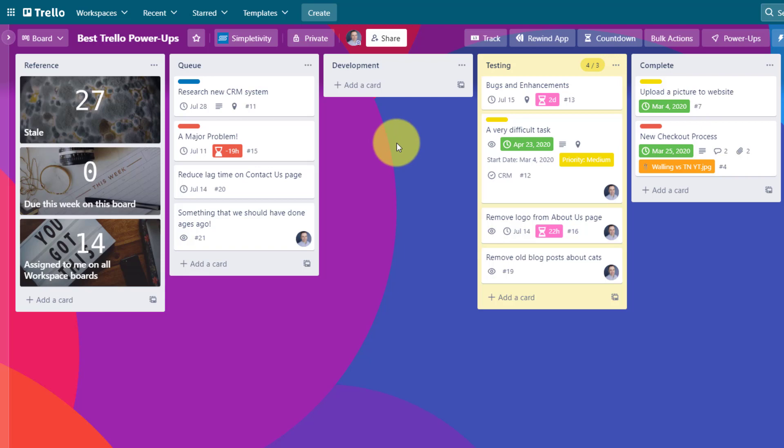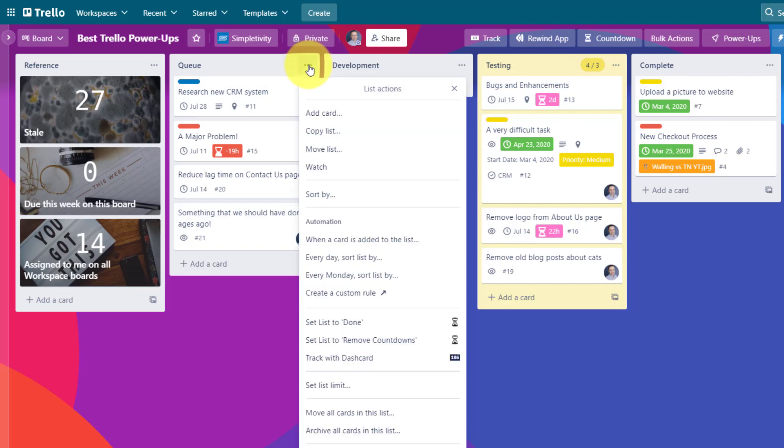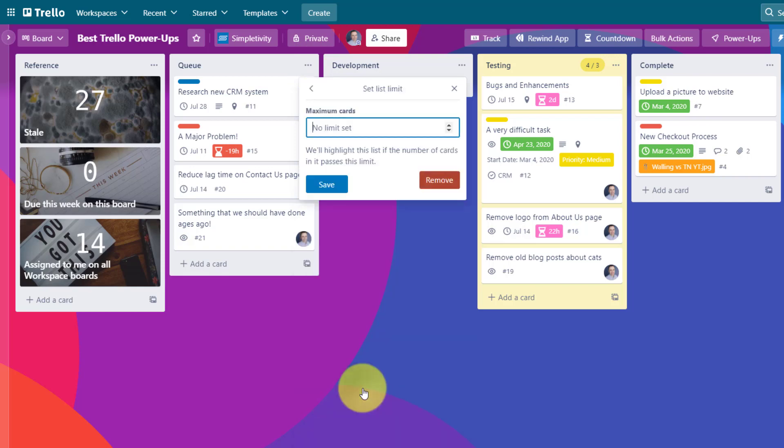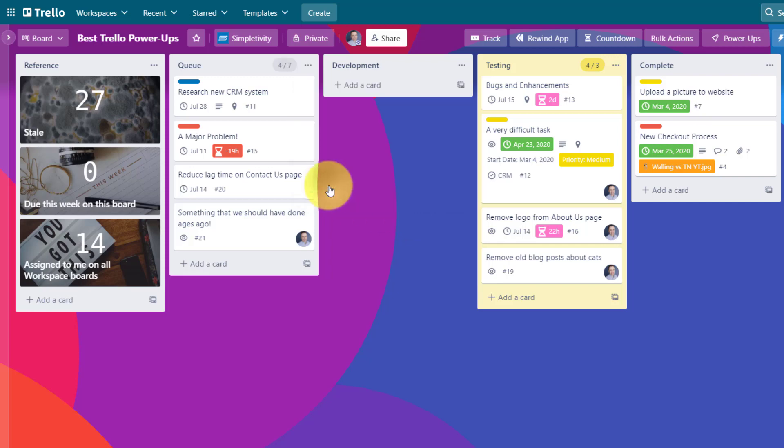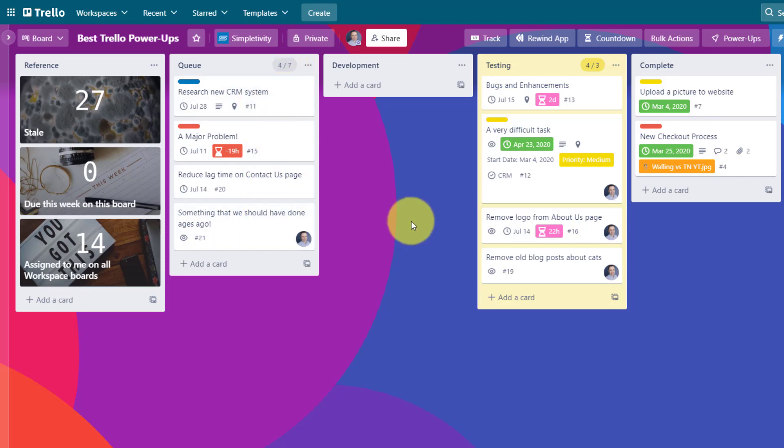Let's say I want to make sure that the queue never gets too large. All I need to do is select the more option here. And with the list limit power-up installed, I can come down and select set list limit. Maybe in this case, I'm going to say seven and hit save. So I can quickly see what that limit is. And I can also quickly see how many cards are currently in that list. A very simple, but yet very powerful power-up to use as a part of your board toolbox.